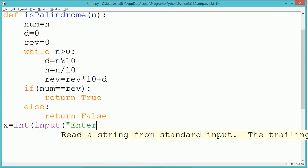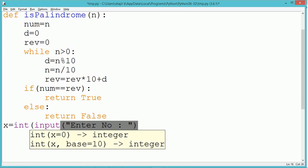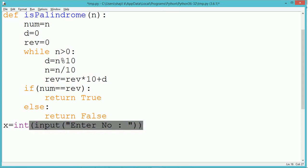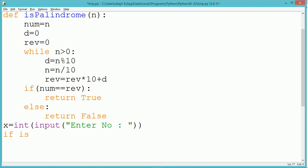We return true to indicate that the number is palindrome. A number is palindrome if the number and its reverse are the same. If they are not the same, we return false to indicate the number is not a palindrome.